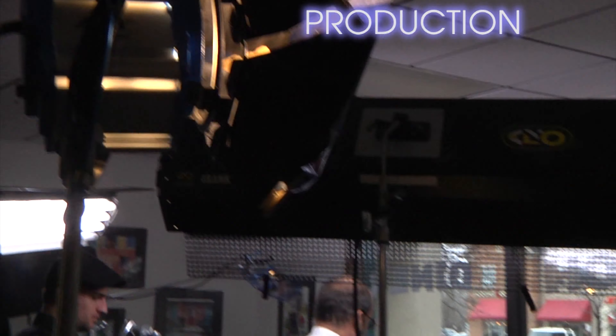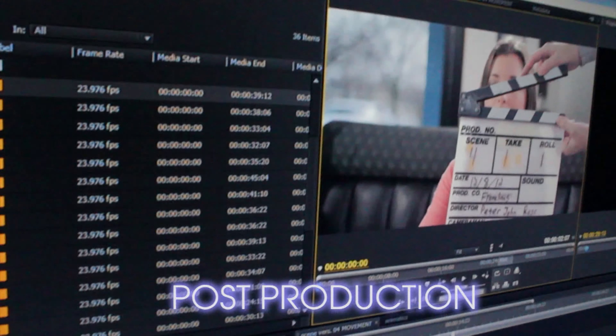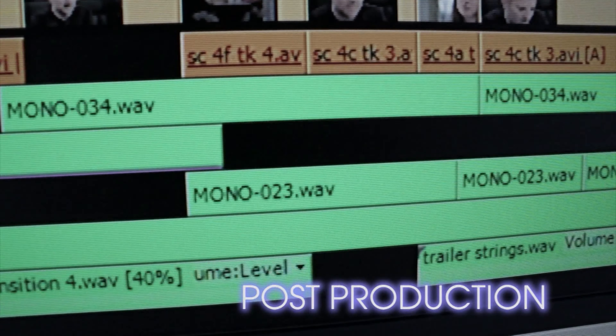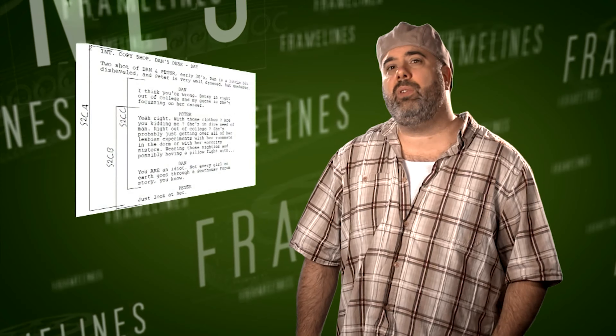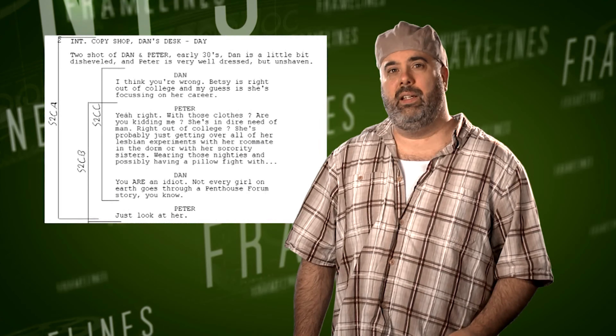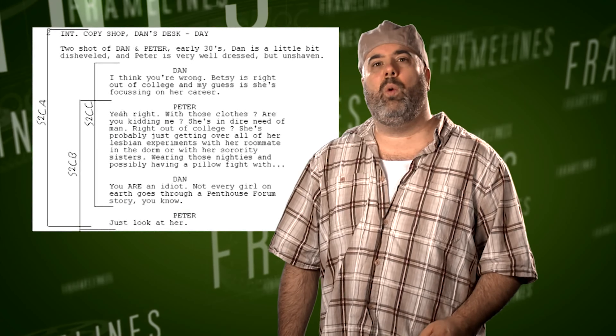Production, which is the shoot. And post-production, where it all comes together in editing and everything involved in that. From the script, you can create the shot list — just writing down on paper what angles you want to get.